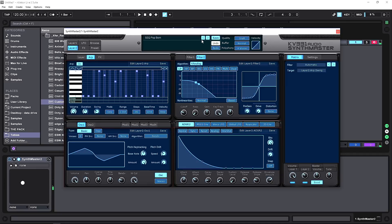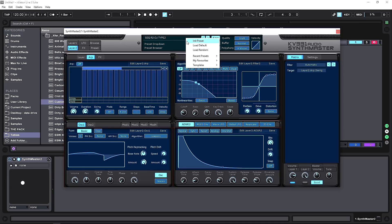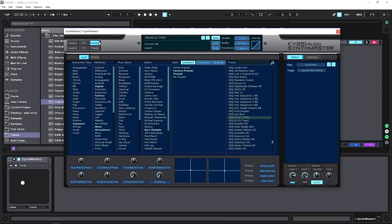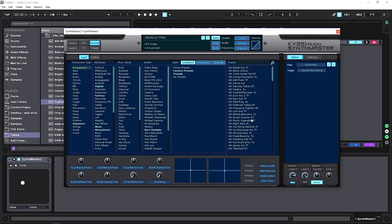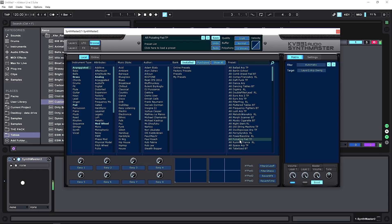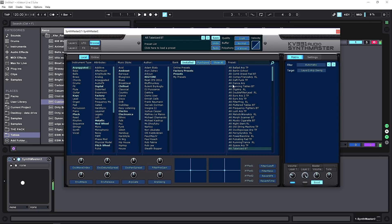Let's flip through some presets in the browser — there are tons to choose from. Jumping into the arpeggiator category and loading one up gives a great sense of how versatile the sounds are.